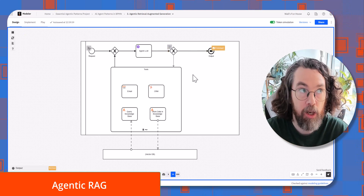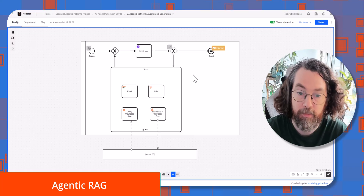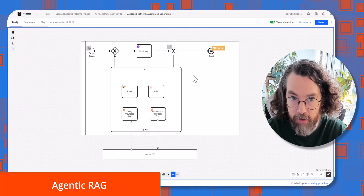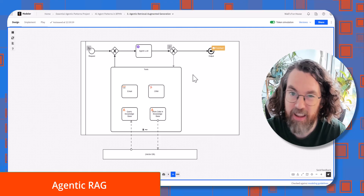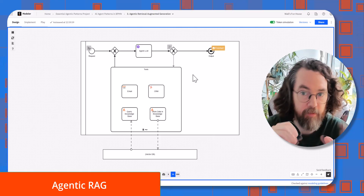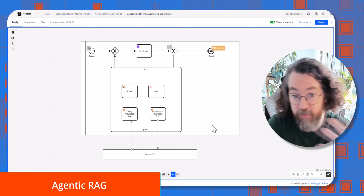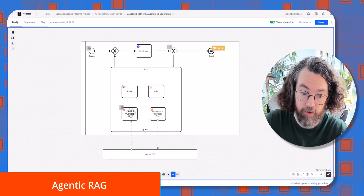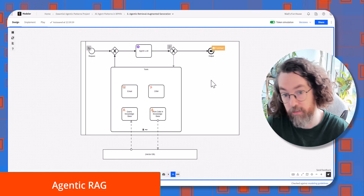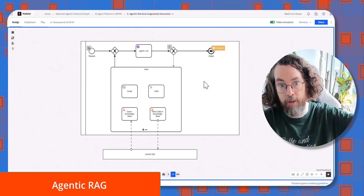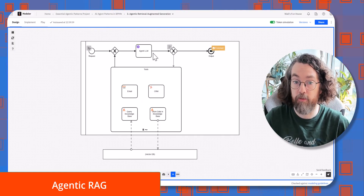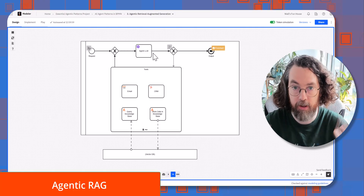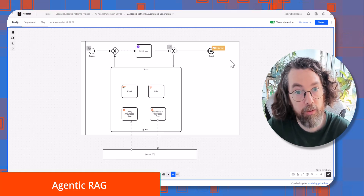This is going to speed a lot of things up as a pattern because each agent can learn from previous iterations and start doing things more efficiently. It's a very good pattern and very easy to implement in Camunda because we use the vector database connector. The agent itself generates a query, gets the information back, puts it into context, and continues trying to fulfill the request.